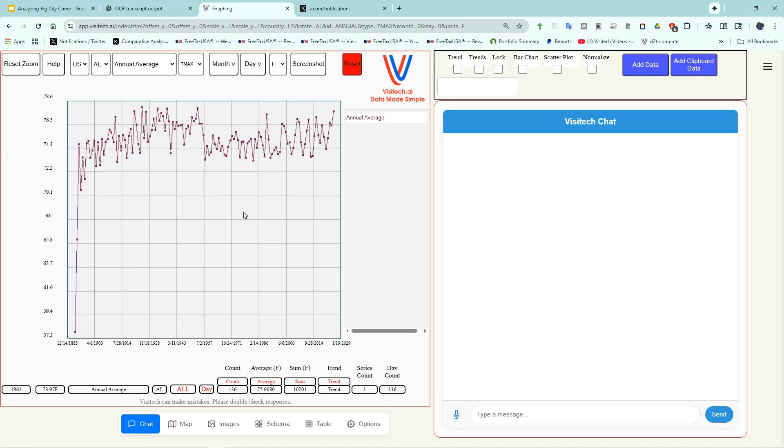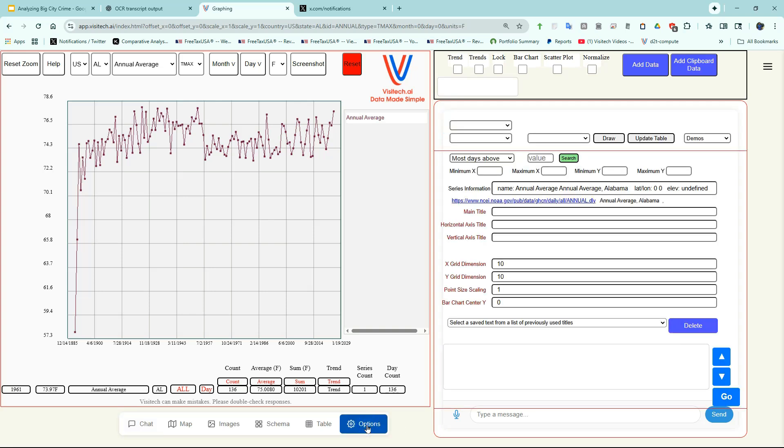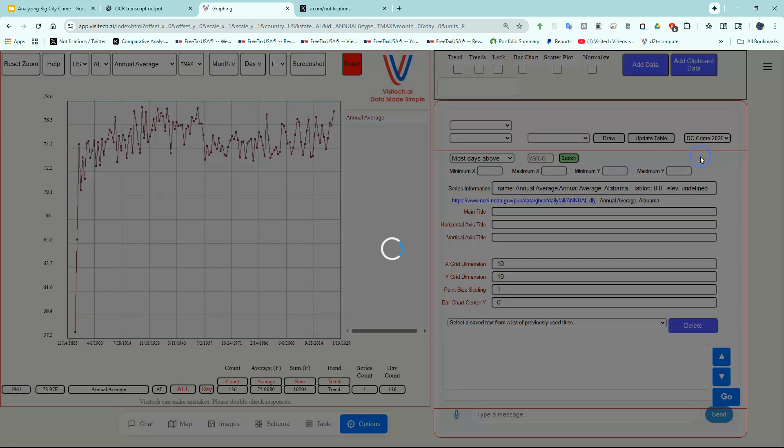This is what the website currently looks like for subscribers. There's going to be some significant changes to the look and feel in the next couple of months, but the workflow will be very similar. So let's get into the latest crime data from the Washington, D.C. Police Department. The first thing I'm going to do is click on the Options tab to get to the data. Now I'm going to click on Demos in D.C. Crime 2025.